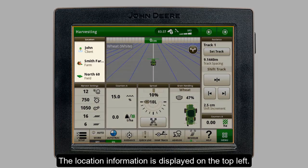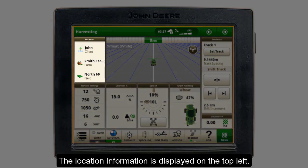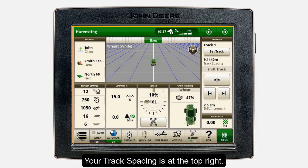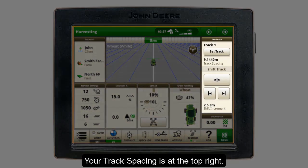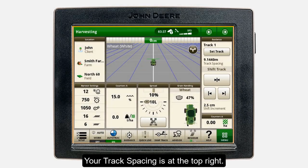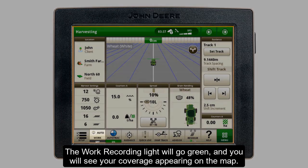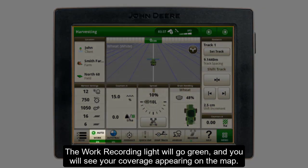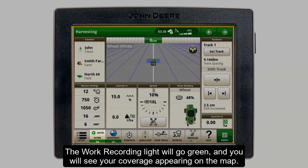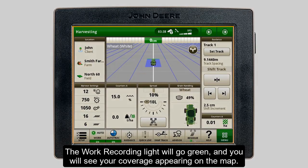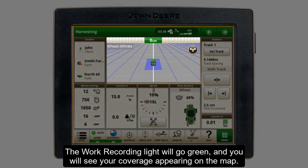On your main guidance run page, you'll notice your location displayed on the top left-hand side. Your track spacing is at the top right, underneath your currently selected guidance track. Work recording begins automatically when you lower your header and start harvesting in the field. The work recording light will go green on the shortcut bar indicating this, and you will see your coverage appearing on the map module in blue.